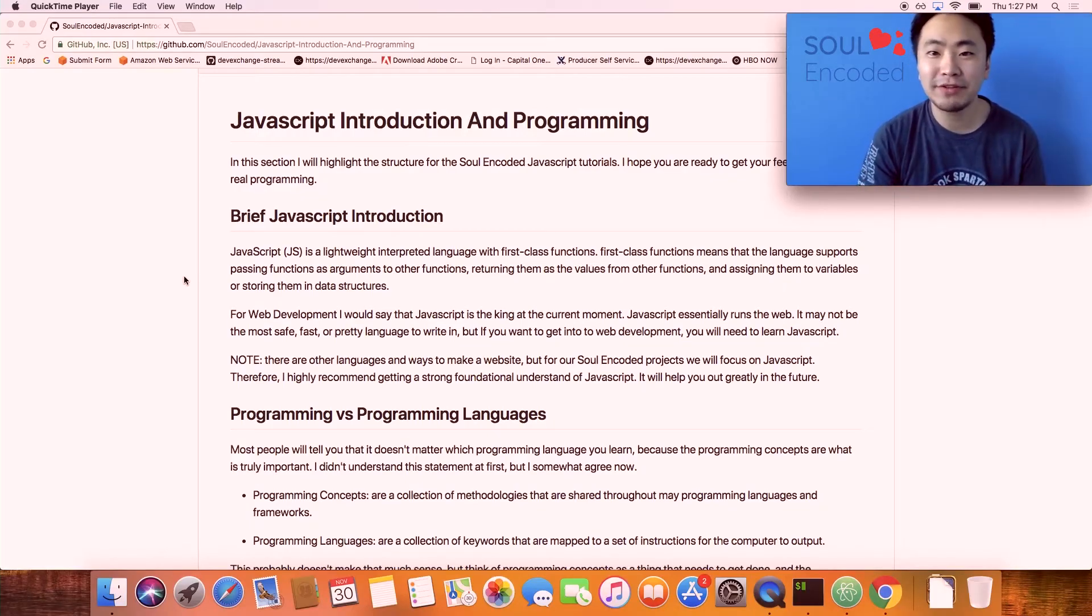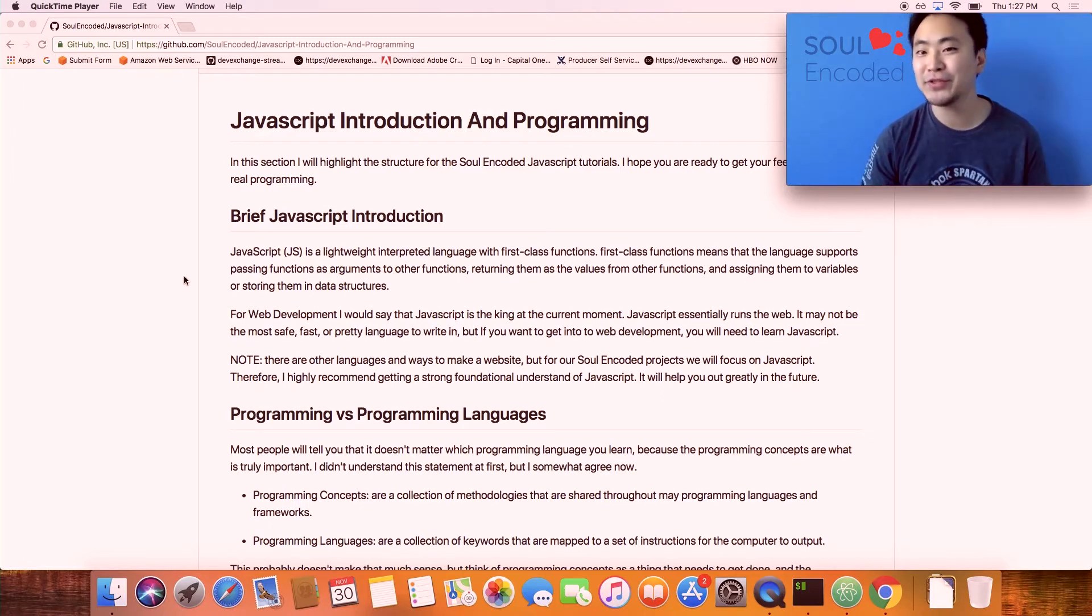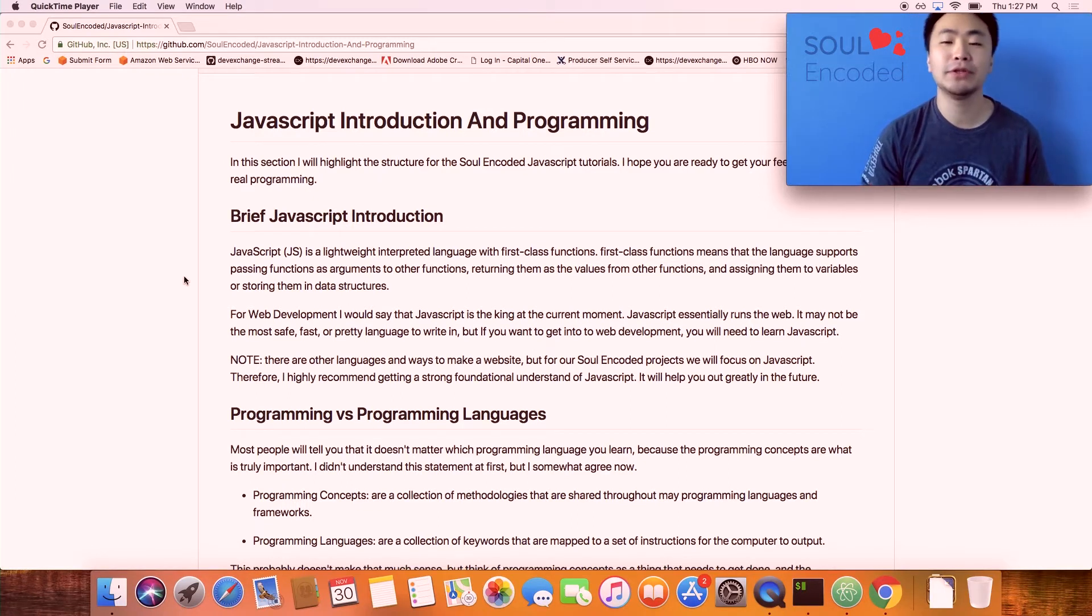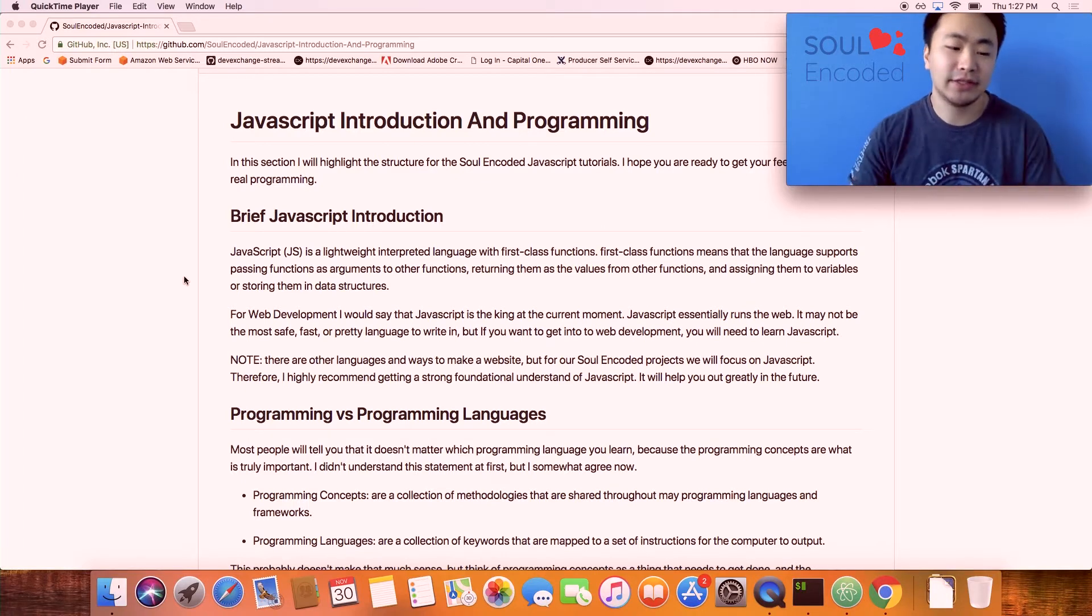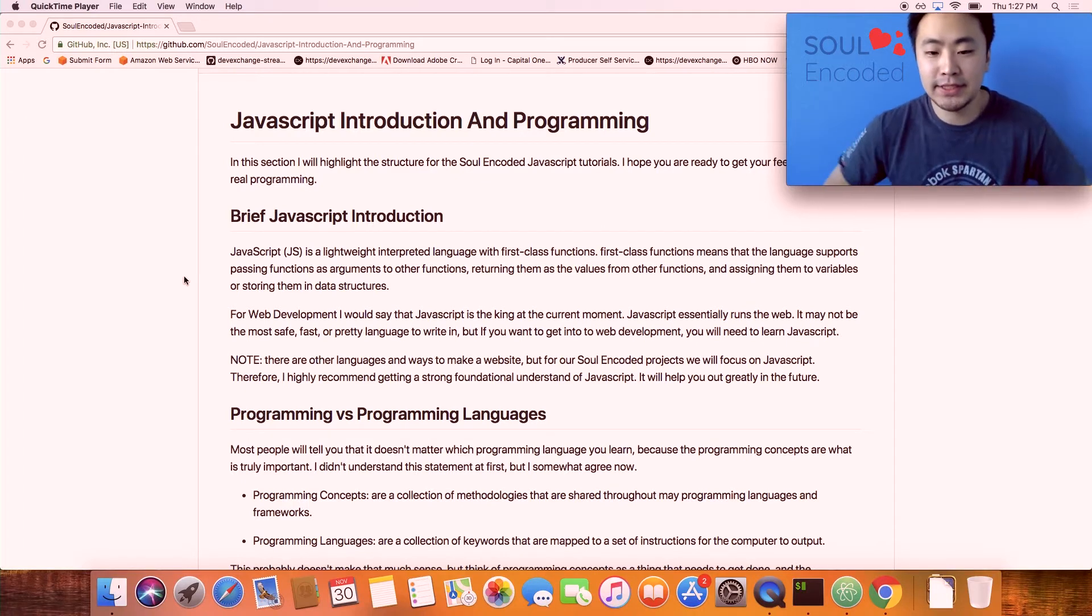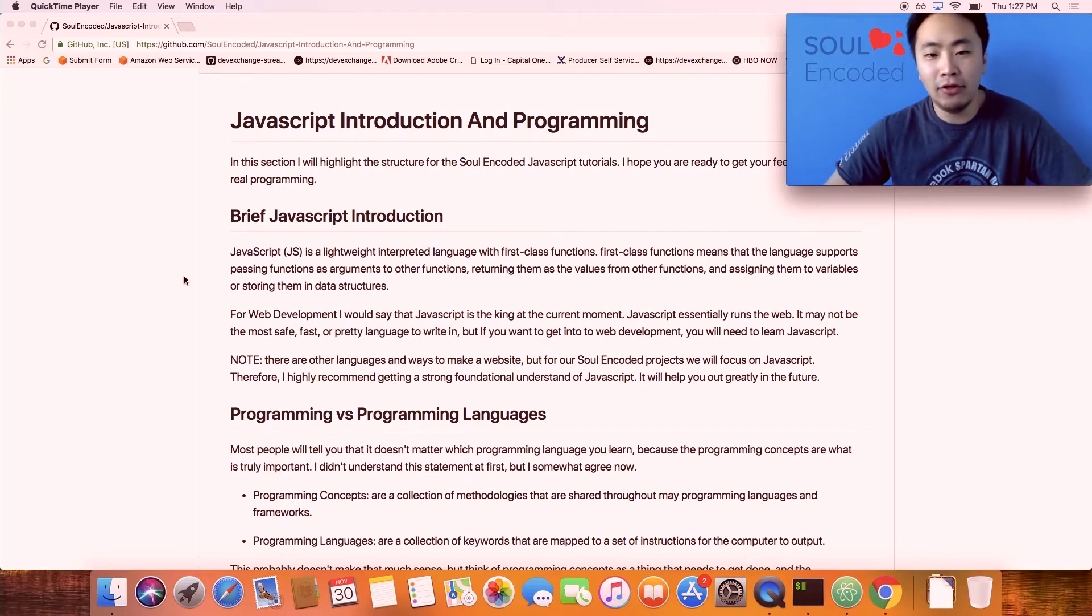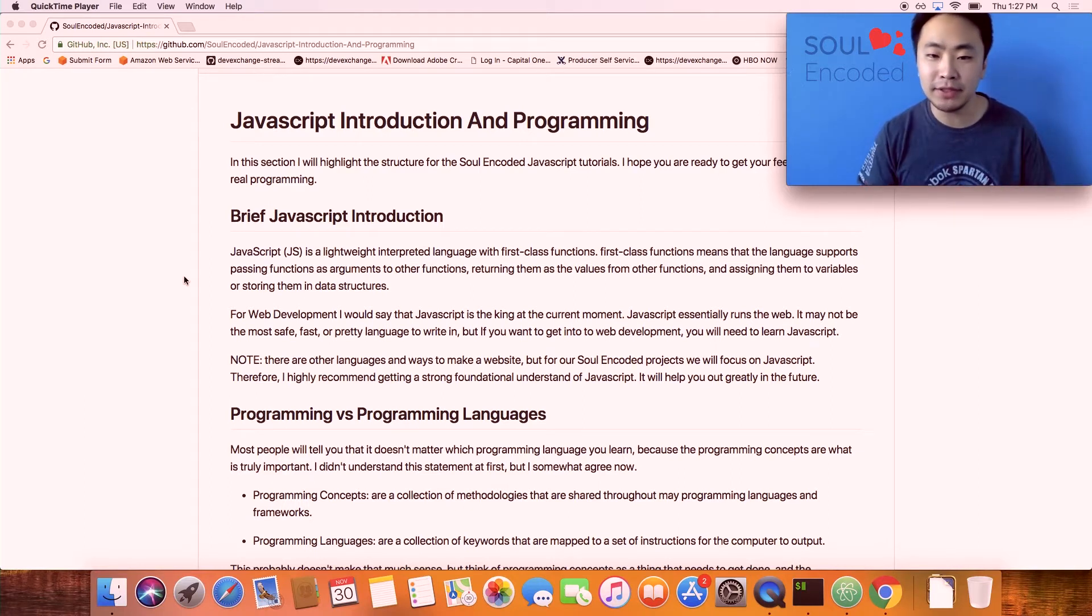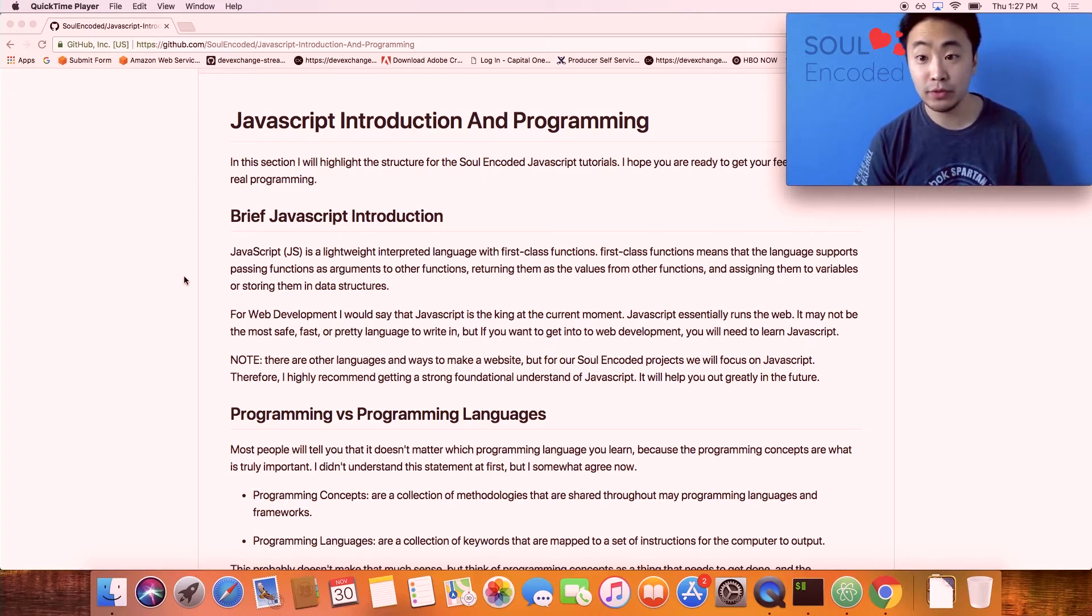Hey guys, welcome to another Soul Encoded tutorial. Today we're going to be talking about JavaScript and it's our first video on JavaScript. I'm very excited to bring you this video because this kind of marks the start of us getting really deep into the codebase and actually writing some code. It's going to be challenging.